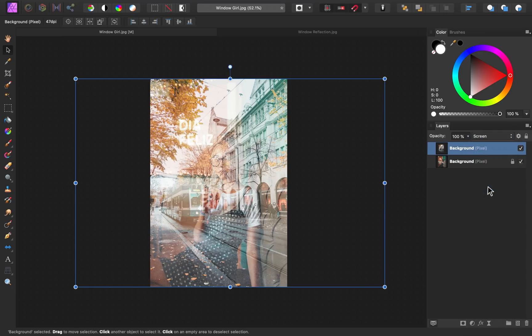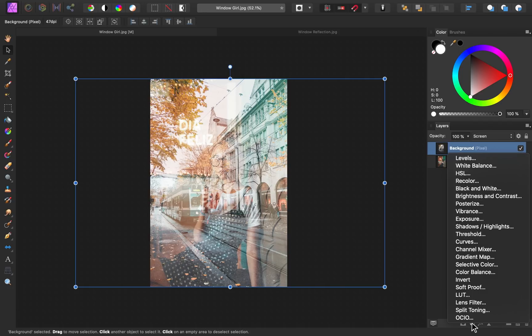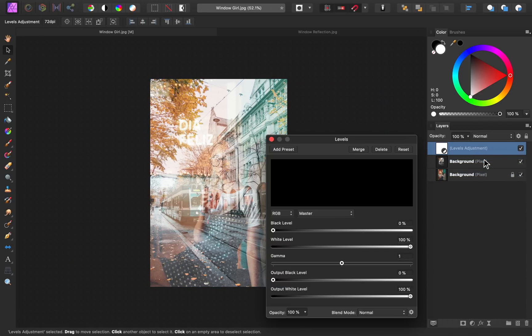Step number two is to add a levels adjustment to this reflection image. I'll go to our adjustments down here and then apply a levels adjustment.